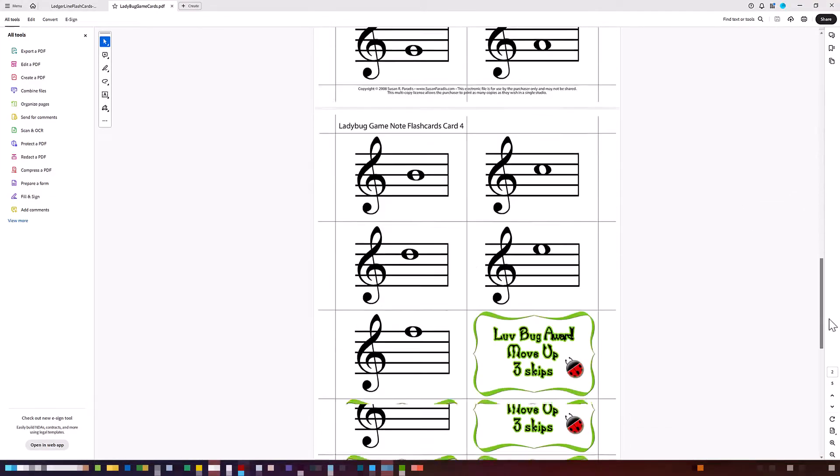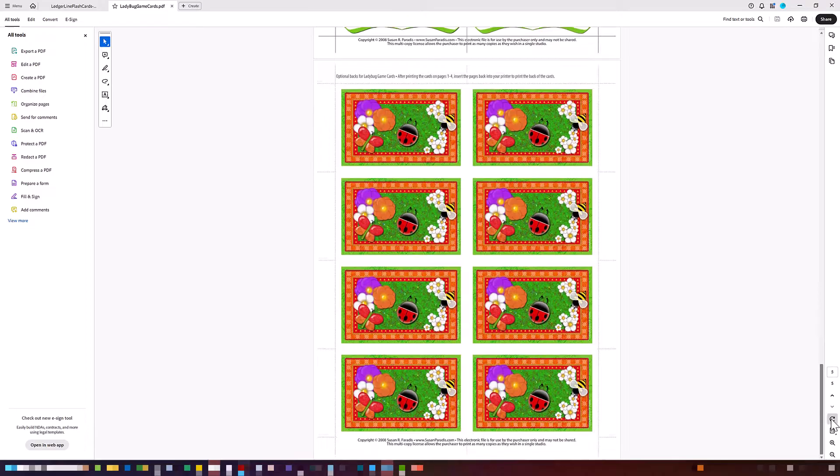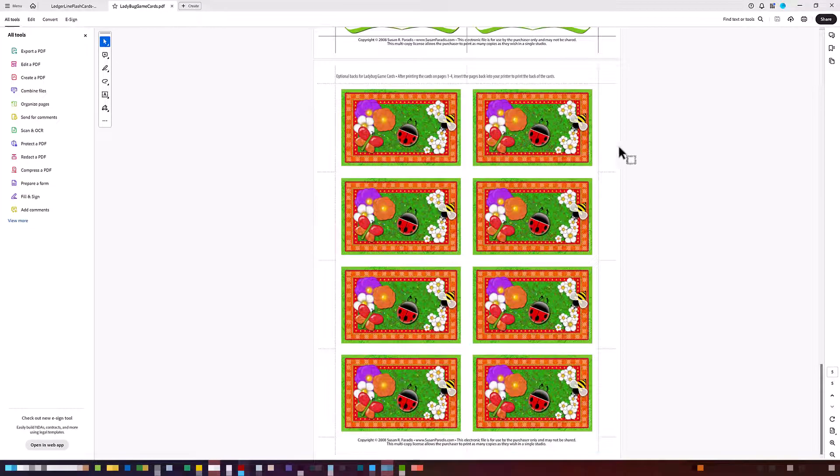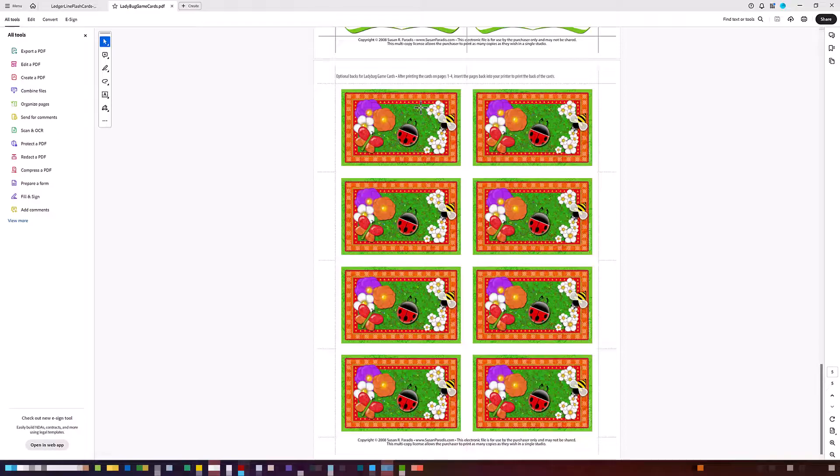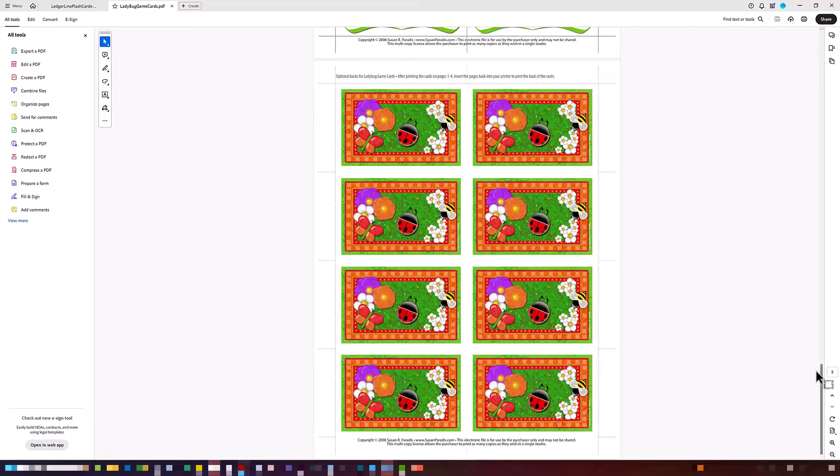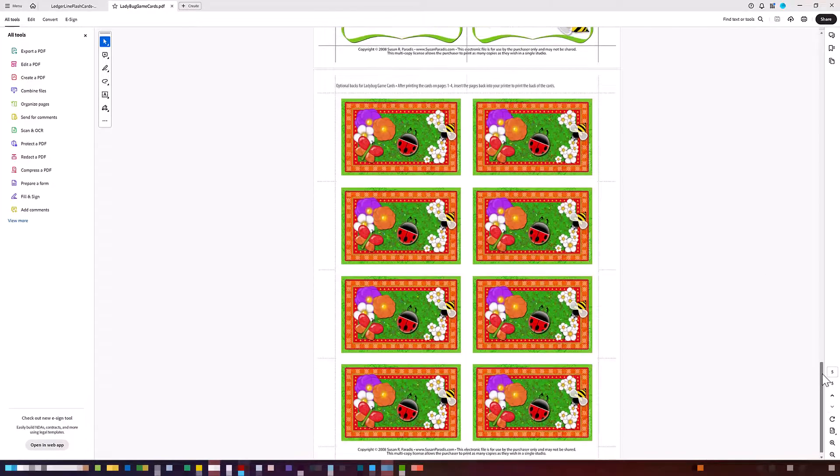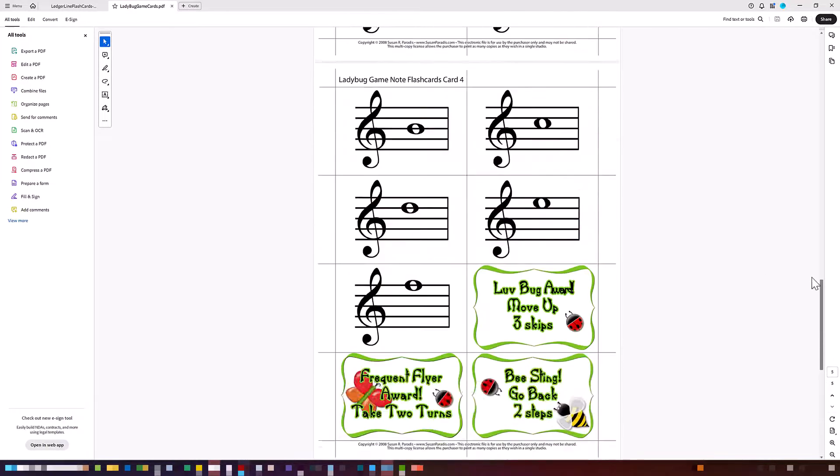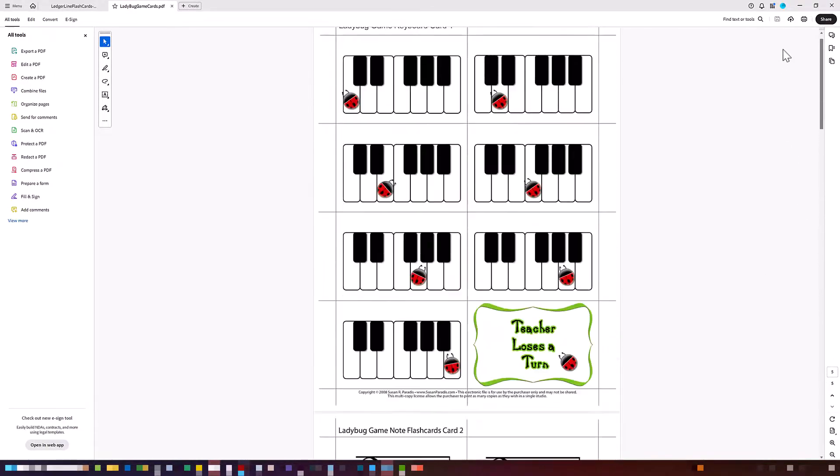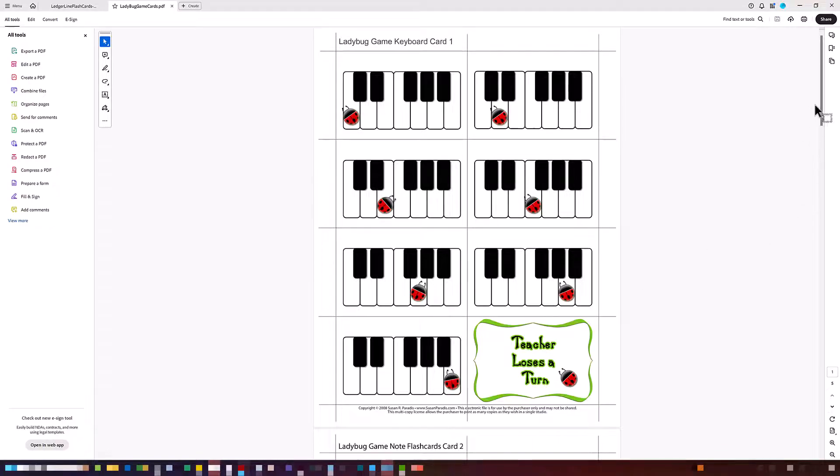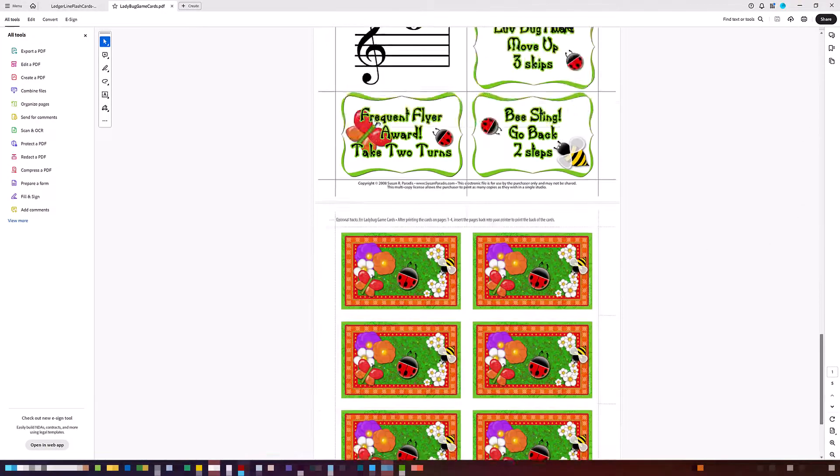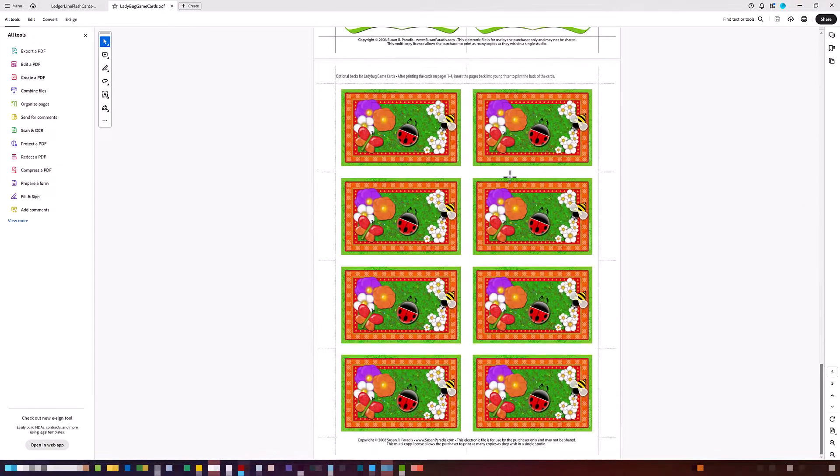And then at the very bottom, I have the cute backs of the cards, which are not necessary to playing the game, but is completely optional, but is really cute. So how would we print something then if we wanted to have maybe just these easier cards of the ladybugs on the piano keys and have the backs of them as well?